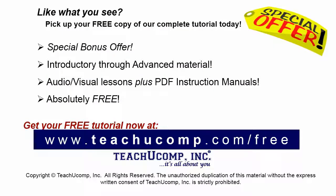Like what you see? Pick up your free copy of the complete tutorial at www.teachucomp.com forward slash free.